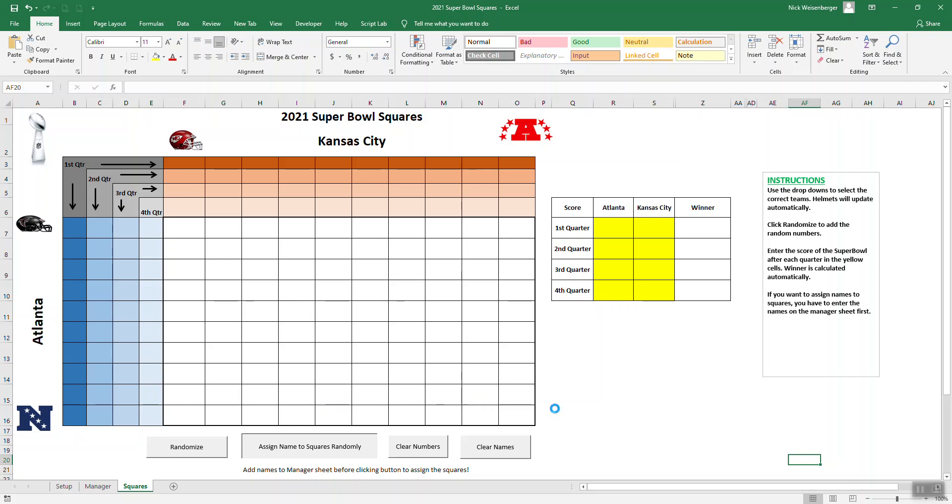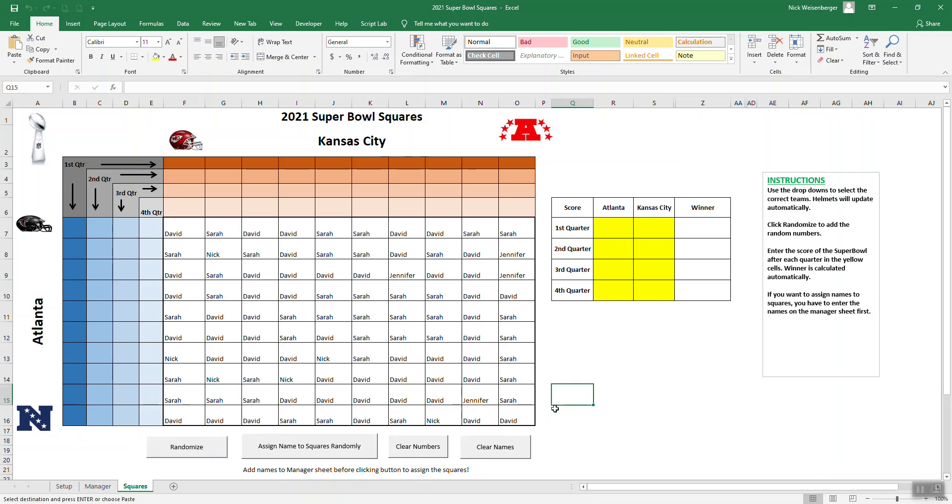This one, out of all the macros in the sheet, this is the one that takes the longest to run. There it is. Now if we say randomize, it'll add the numbers in.